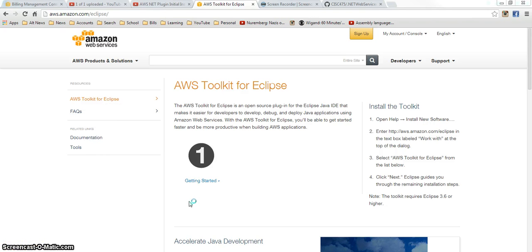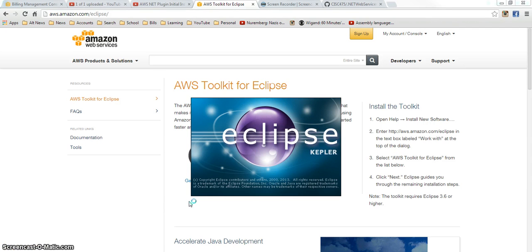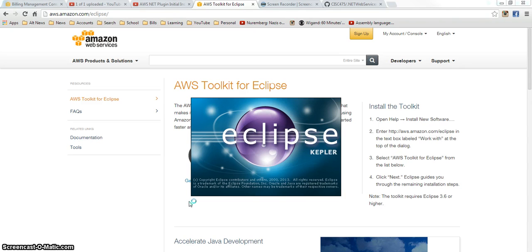And I have Eclipse Kepler, which is a newer version, that is the 2013 December version. I am not going to download another version, it is not Juno, it is the J2EE version of Eclipse.